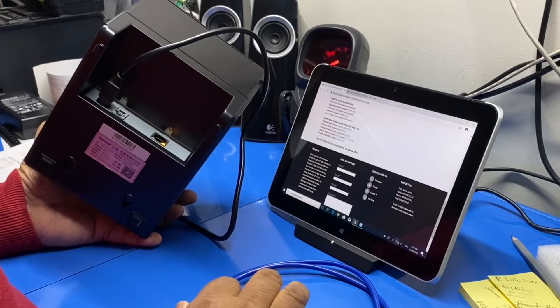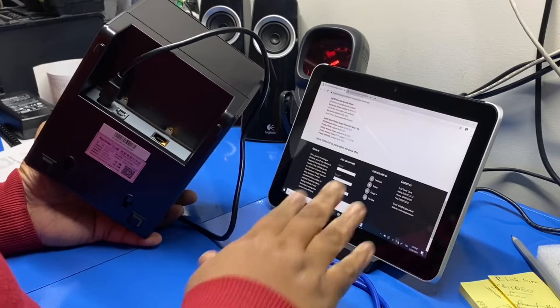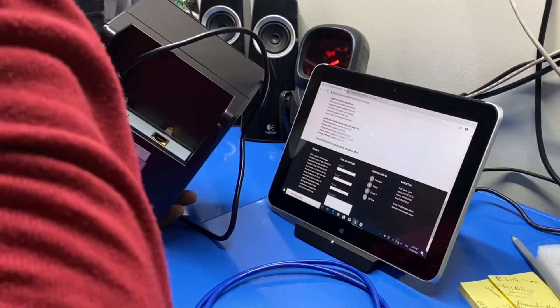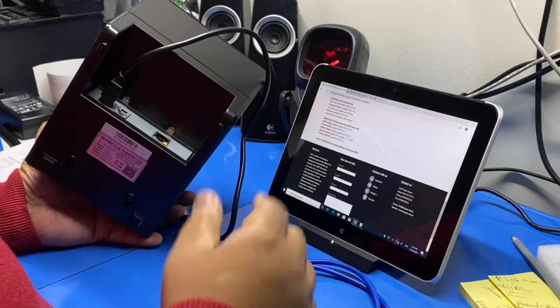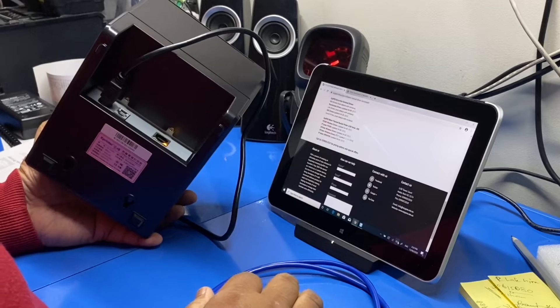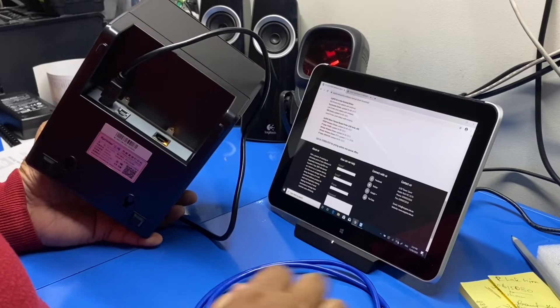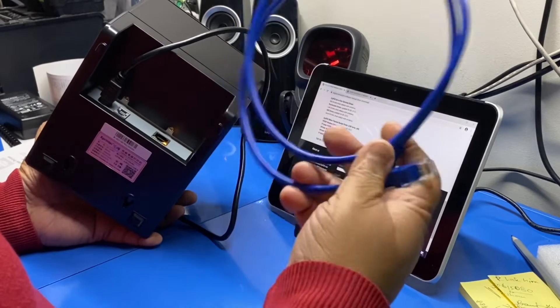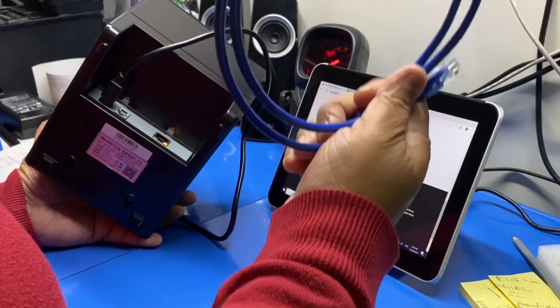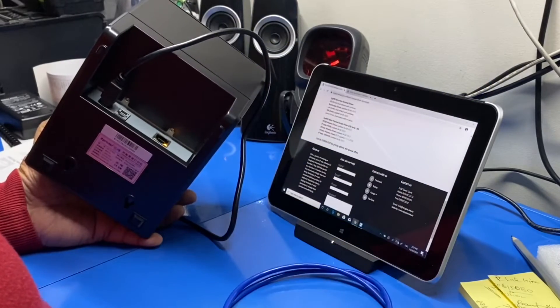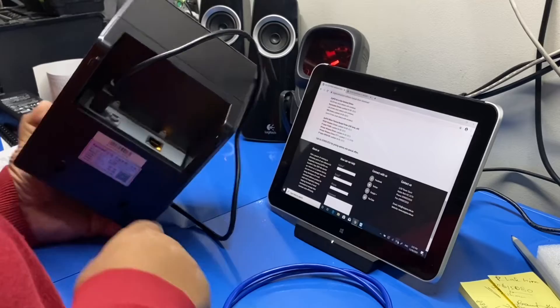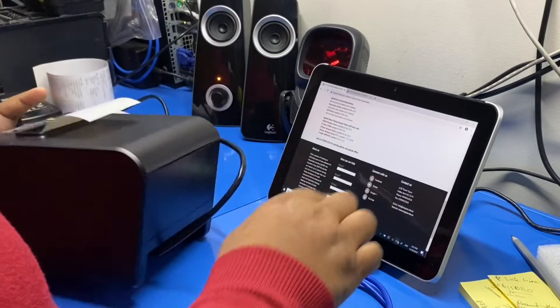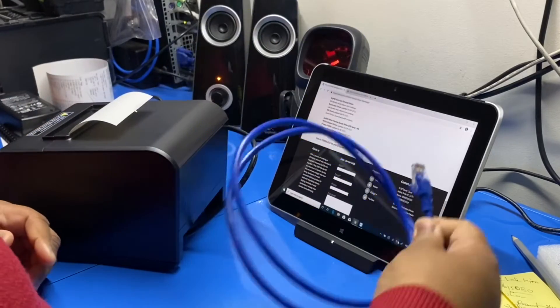You need a network cable, be it Cat5e or Cat6, doesn't really matter. You got the network port and the computer has to have a network interface to plug this cable in.